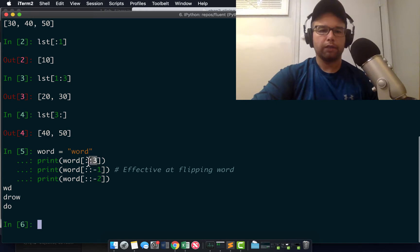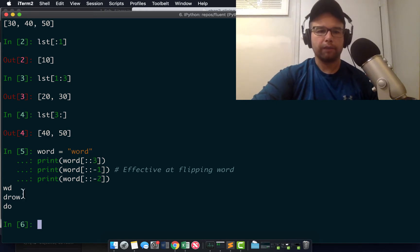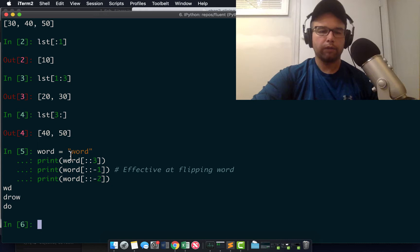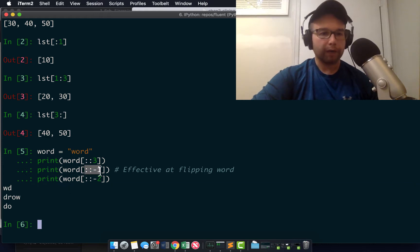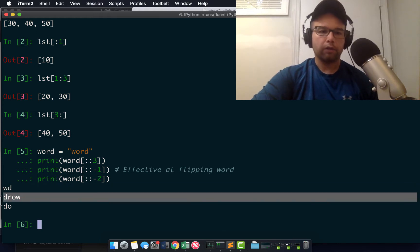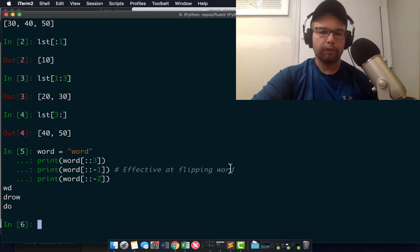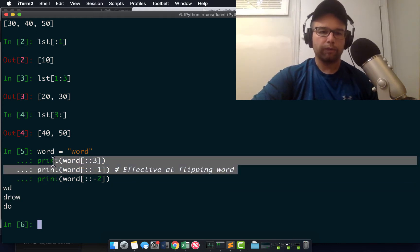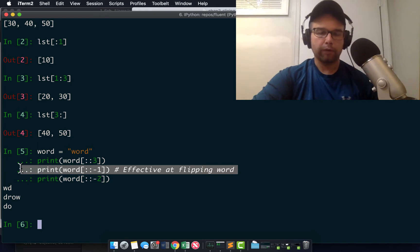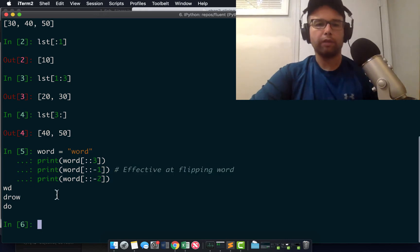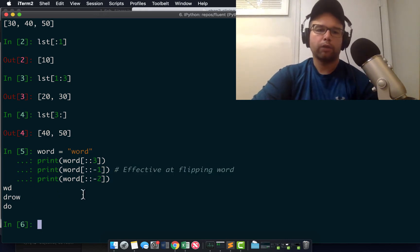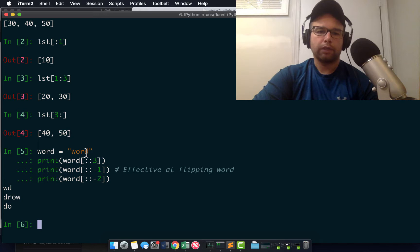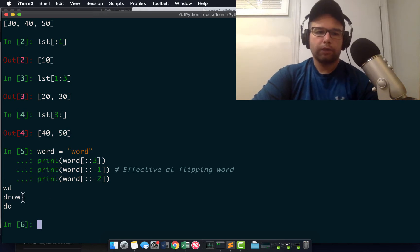So this is just the step every third item from starting with the first. So W one, two, three D. And then you can go backwards. You can flip. This will flip the word around if you need to do that, or backwards by two. So starting with the zero, one, two getting...